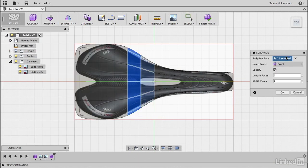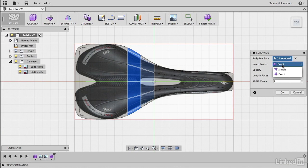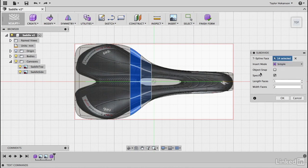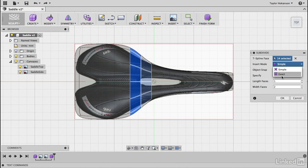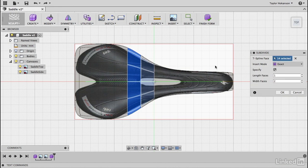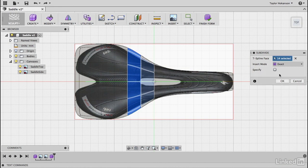So first of all it'll tell me what's selected. I have an option to make it simple or exact. So I tend to like exact and what that's going to do is try and maintain the existing form without shooting it way out of whack. I also in this case want to hit specify.